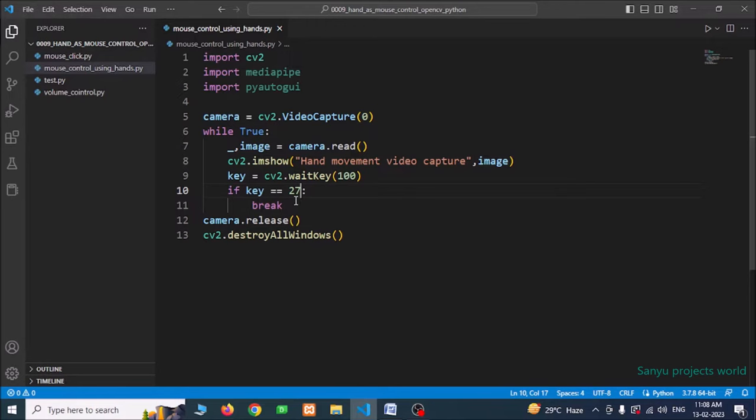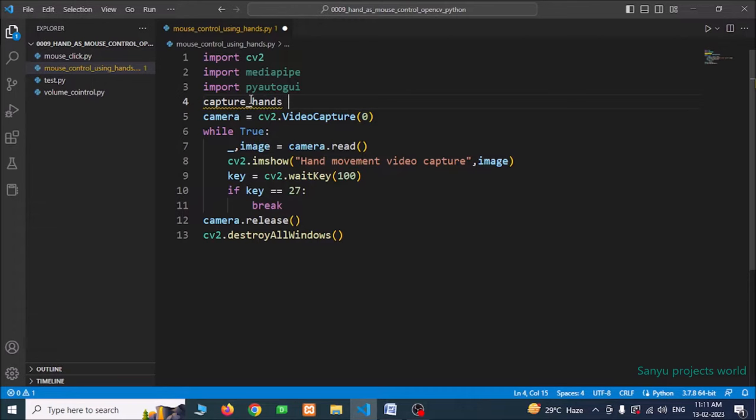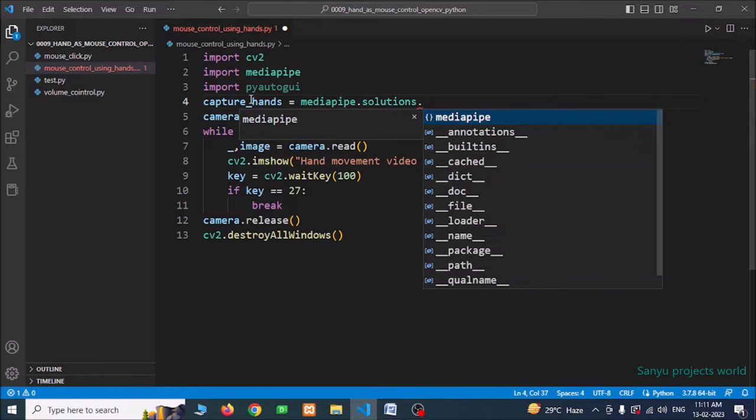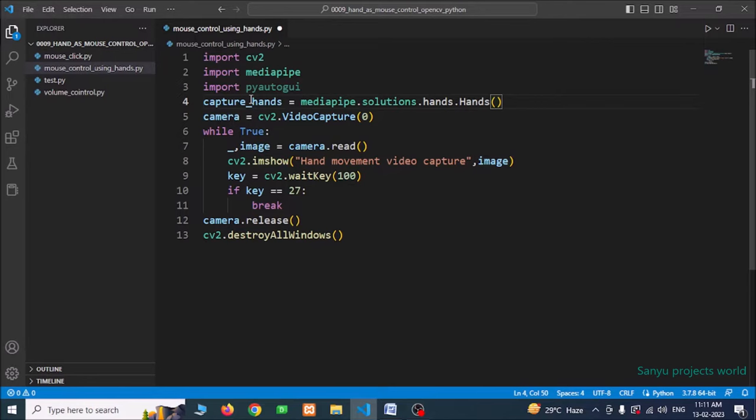Now we are going to capture our hands and show the landmarks. For that we are going to use the mediapipe library. I am going to create a variable called capture_hands, and then we are going to use the drawing utilities available in mediapipe.